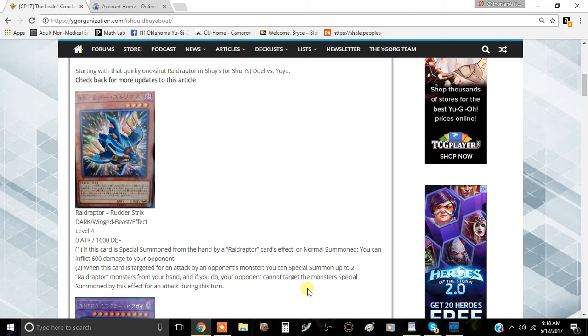So basically, it doesn't specify what level the Ray Raptor has to be or whatever Ray Raptor has to be to be coexisting. But you can special summon like a level five Ray Raptor and that'd be pretty decent. I think this card is actually really good.